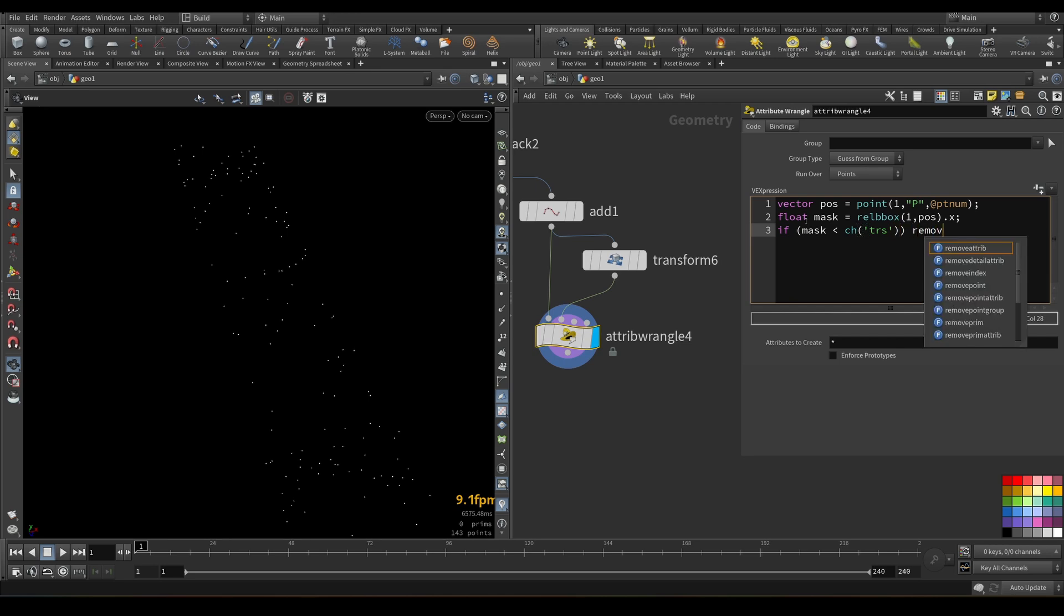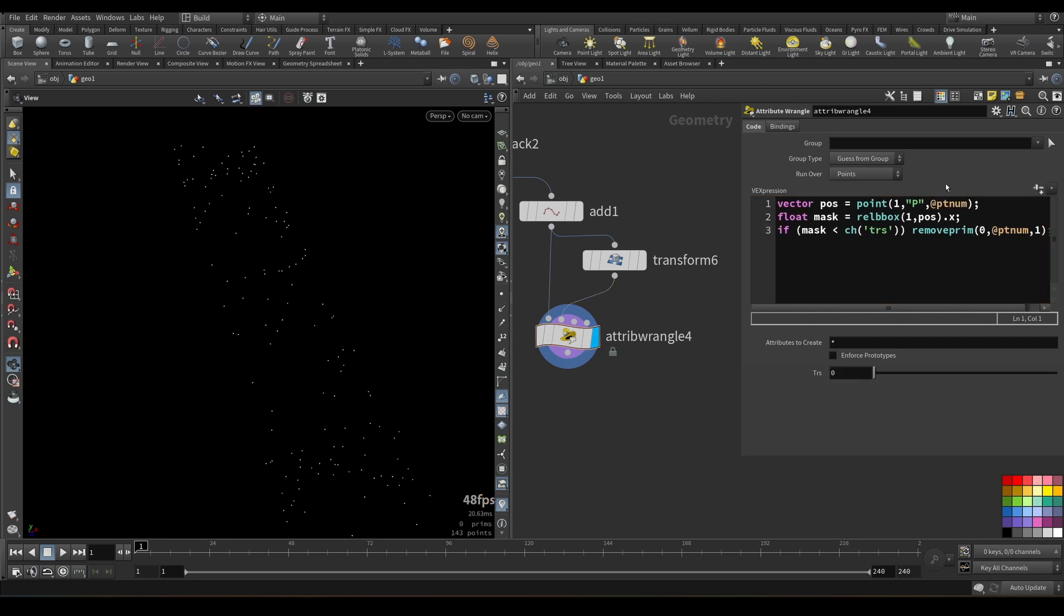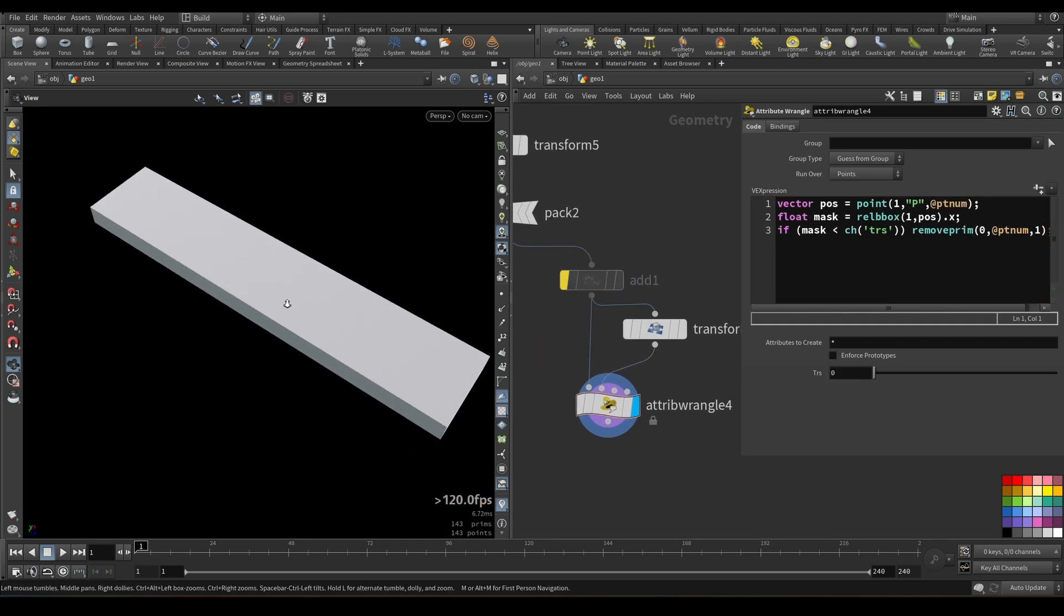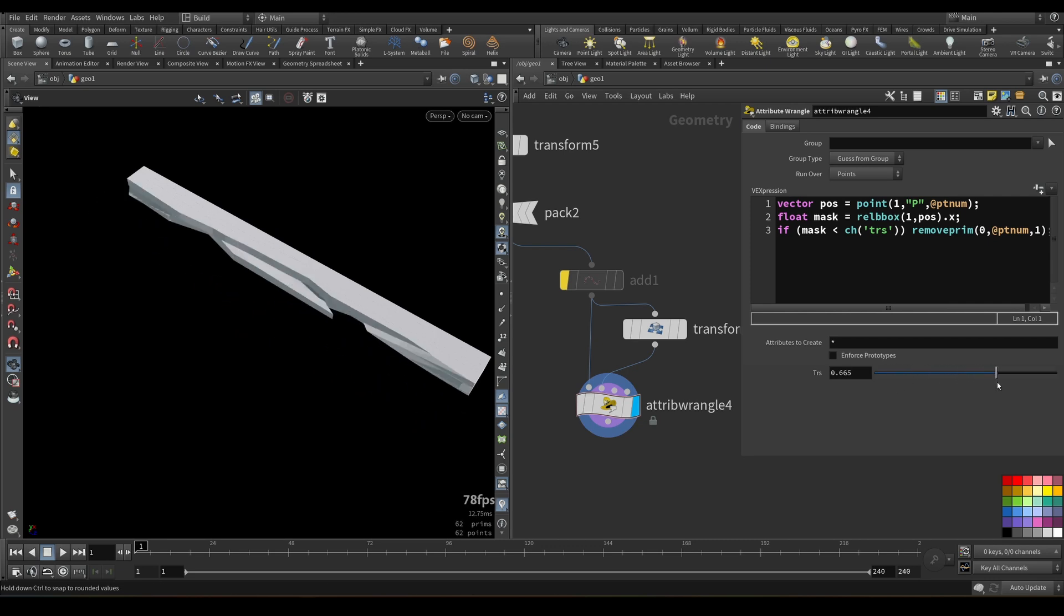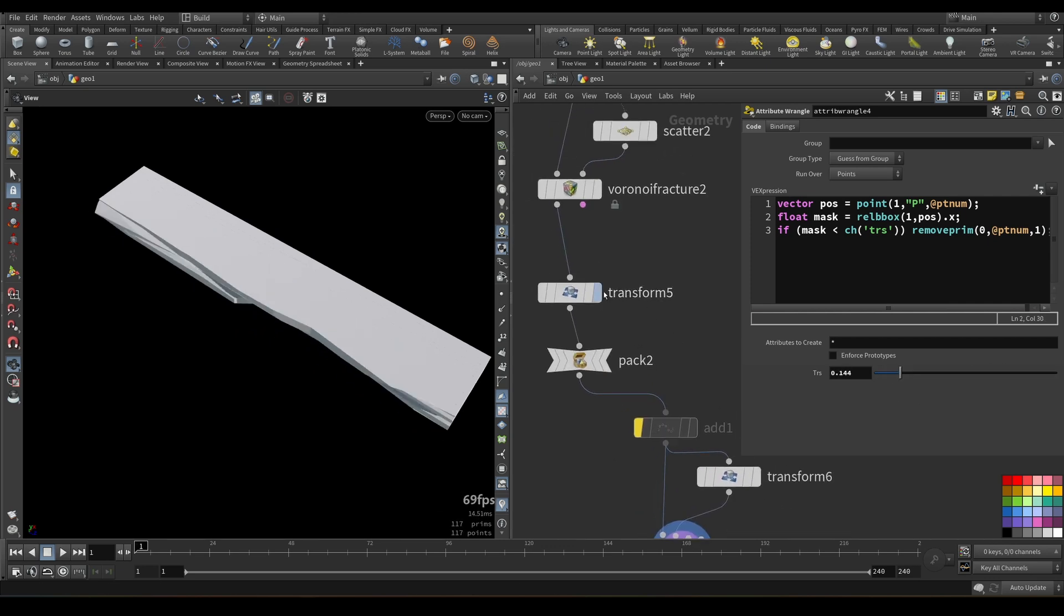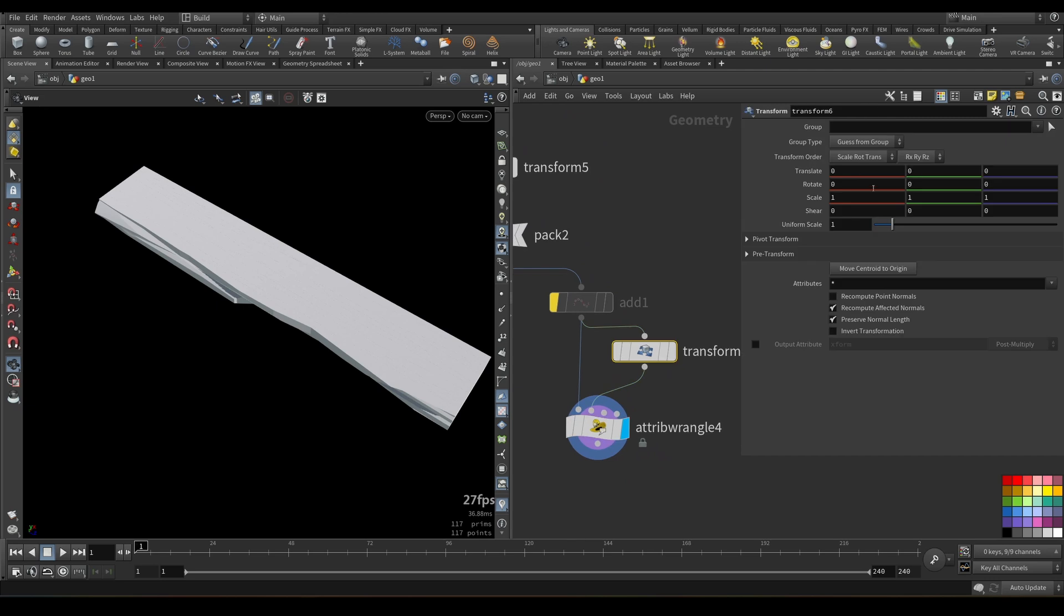And then we will delete any primitive that doesn't match some condition. And the condition would be like this. If mask less than channel, let's call it threshold, trs in our case. If so, we will remove primitive. And primitive would be removed from first input. Number of primitive would be ptnum or primnum. It's actually the same thing with packet geometry. So the last argument here is telling that we need to remove points also, not only prims. Let's create this parameter. Let's get rid of this add. And let's see if it's working.